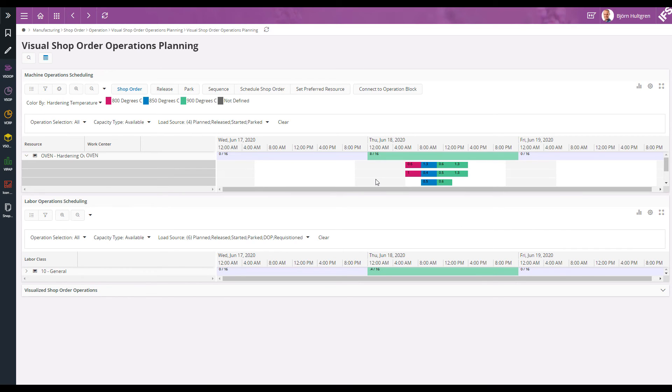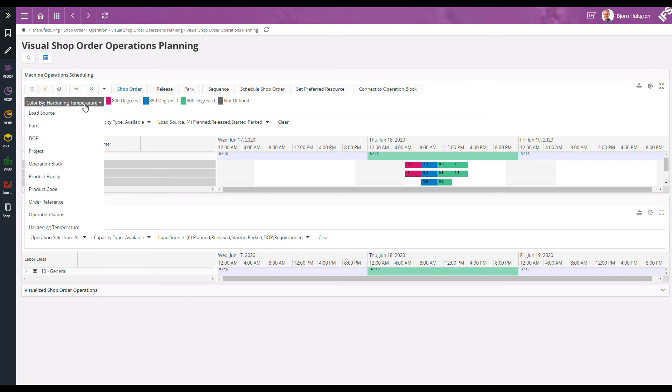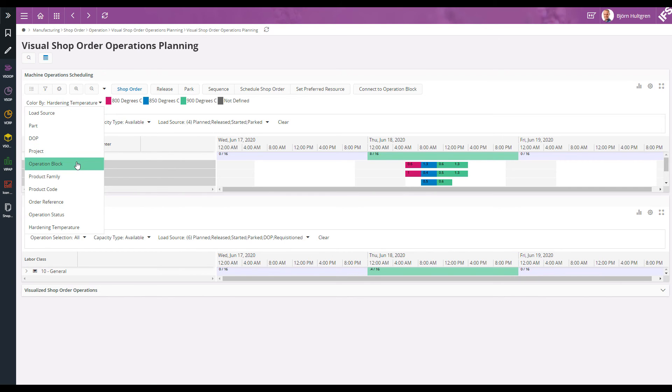Now, if I want to visualize the different operation blocks, I can select the color by operation block option as well.